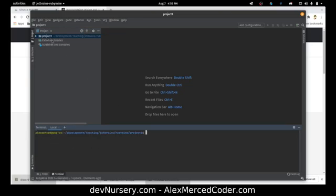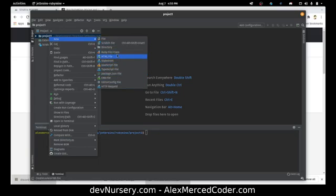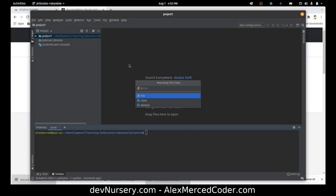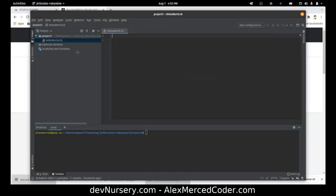Now if I want to create a new file, I can right-click on the folder and say New — and it has all sorts of types of files it can generate for me right away. I just want a basic Ruby file. We're going to call this HelloWorld, and it should automatically make it .rb — and yes, HelloWorld.rb.